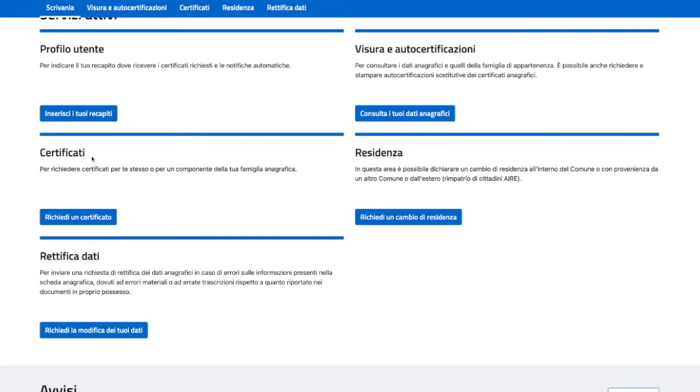The great thing about this is the certificate. You can get all the certificates you can get from the local Comune, but you do it at home and you don't have to stay in line. Those are actually official. Let's see how it works.